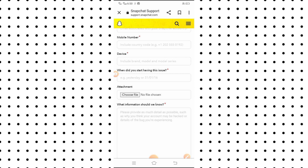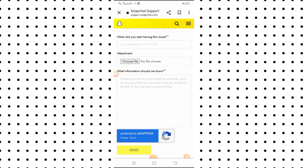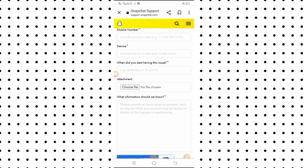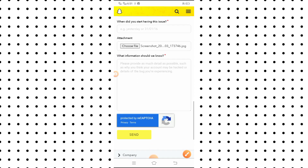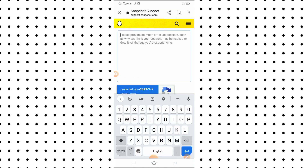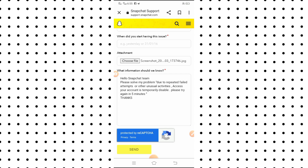You will see a field asking 'Why did you start having the issue?' — type your issue and when it started. For the attachment, choose your screenshot of the problem. Then in the message box, write something like: 'Hello Snapchat team, please solve my problem. Due to repeated failed attempts, my account access is temporarily disabled. Please try again in five minutes.'